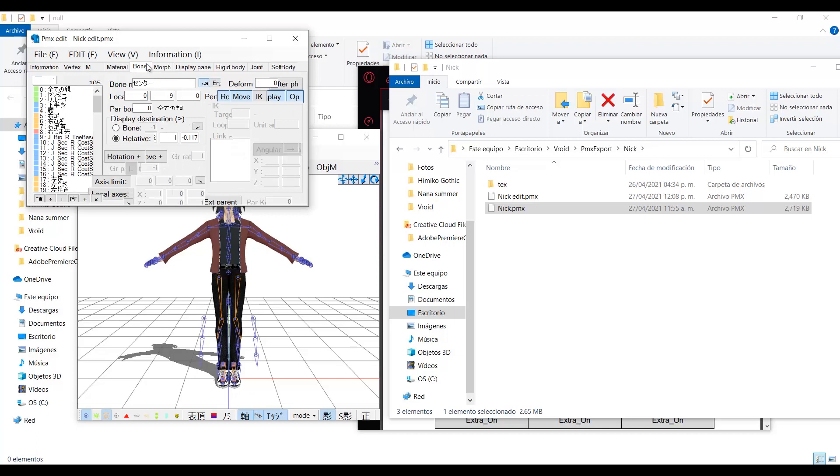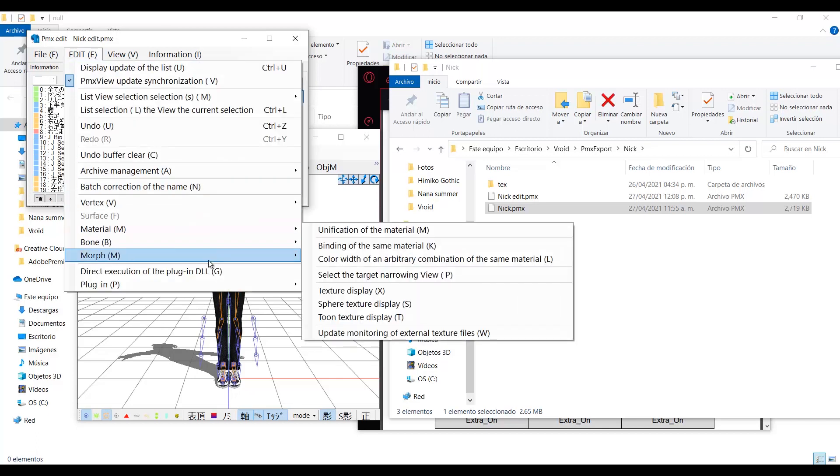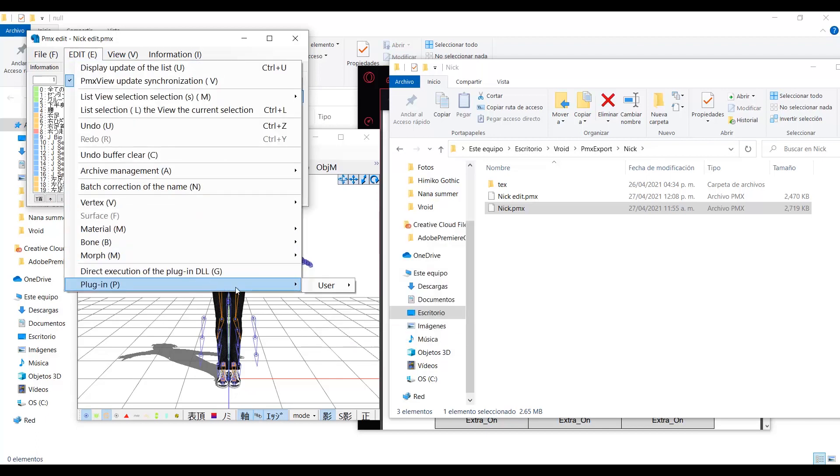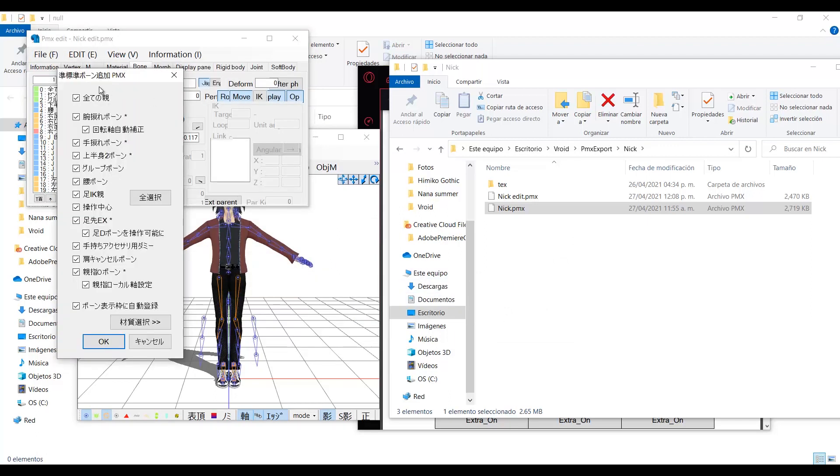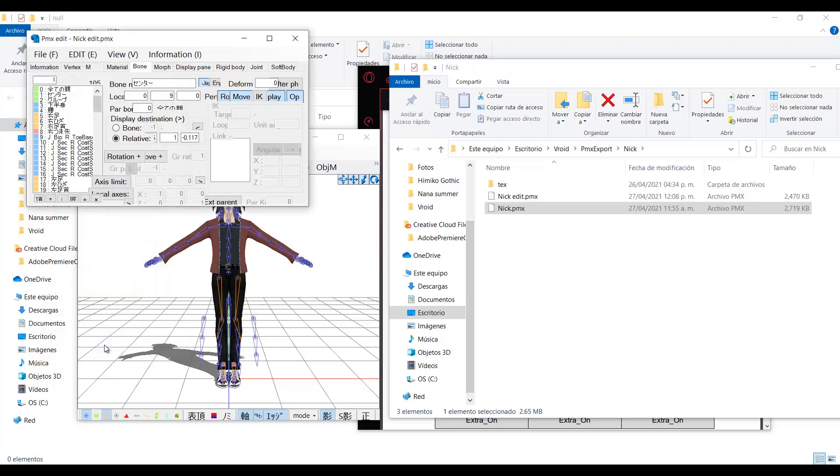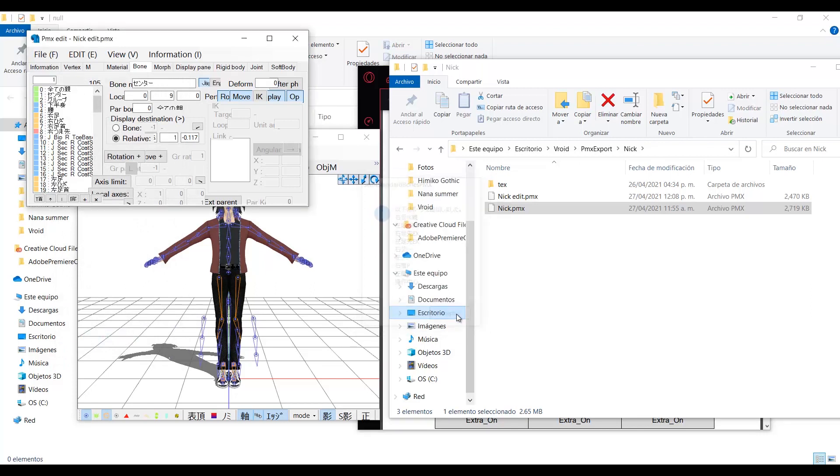To set these bones, go to edit, plugins, user, and select this plugin reinstalled, the one that says only PMX. Click it and check all of the boxes. Then click here. Wait a little bit. And now your model will have the bones that it needs.